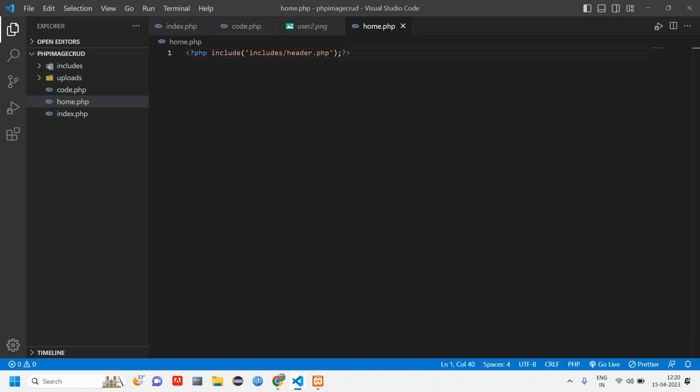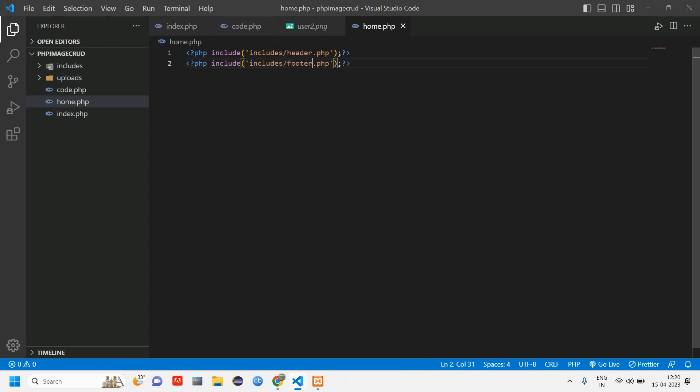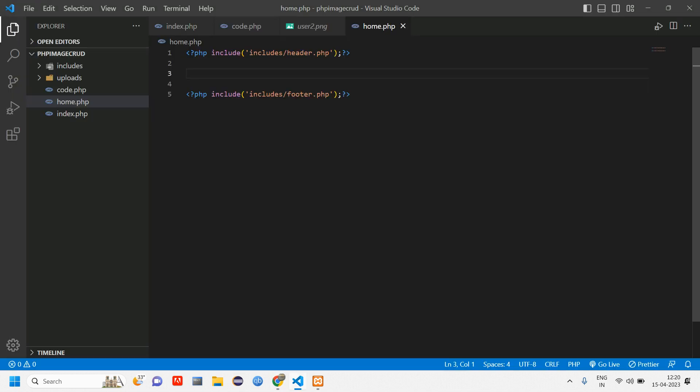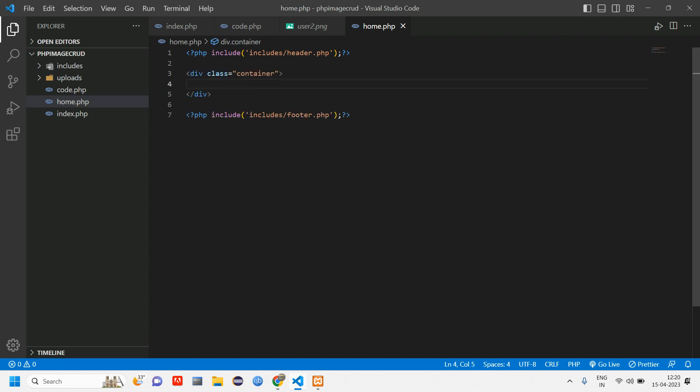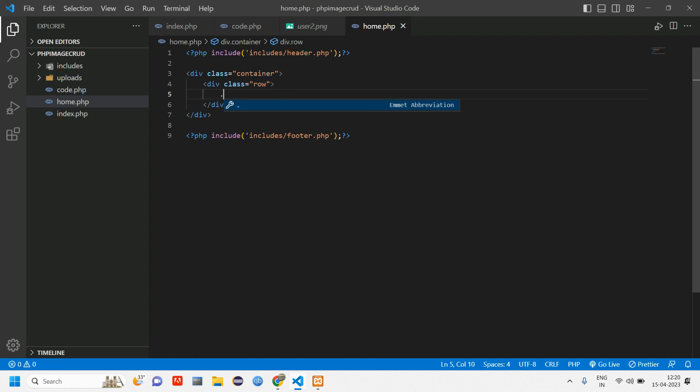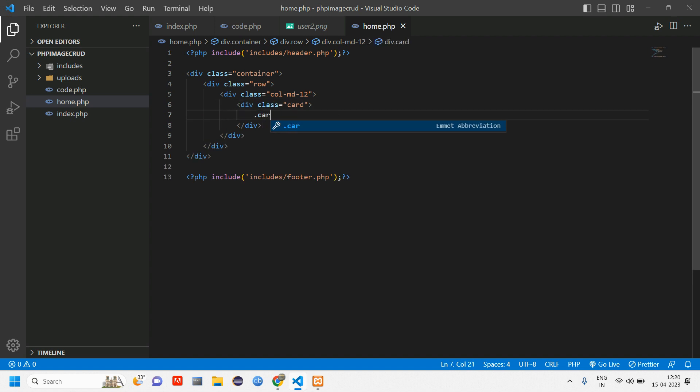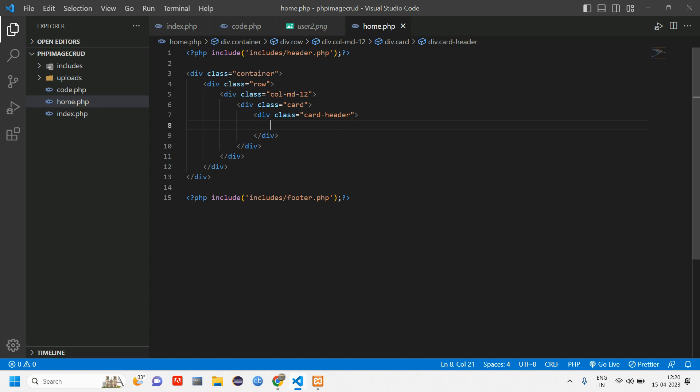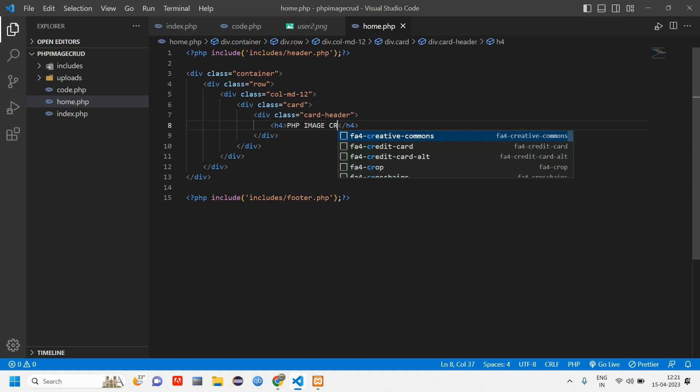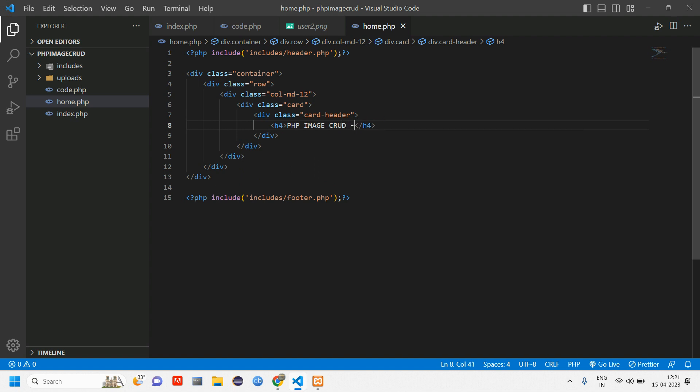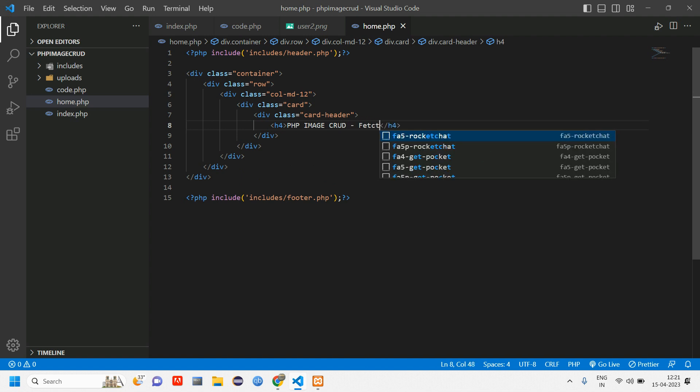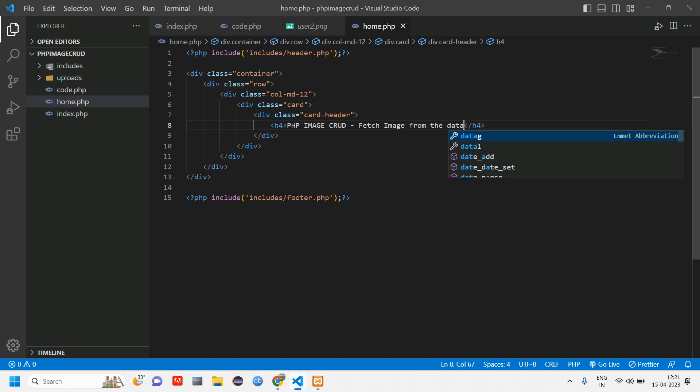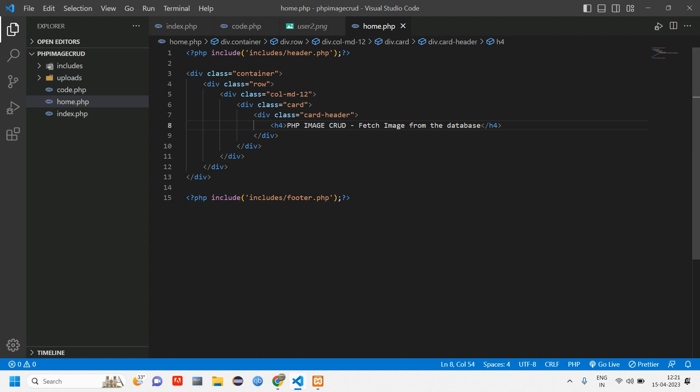We have included header and footer. So here we are going to fetch in a table format. For design purpose you can go to get Bootstrap. Before that, let me type container, row, column md-12, card, and we'll have card header.